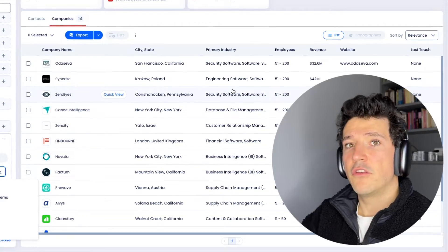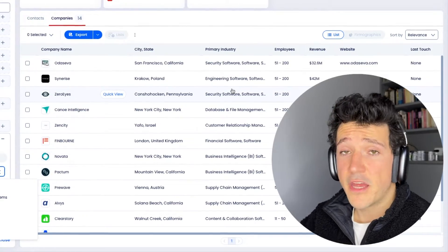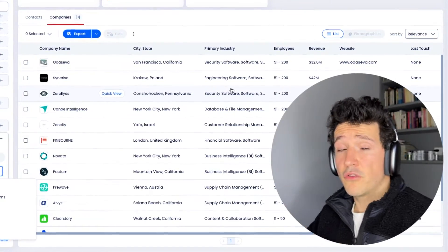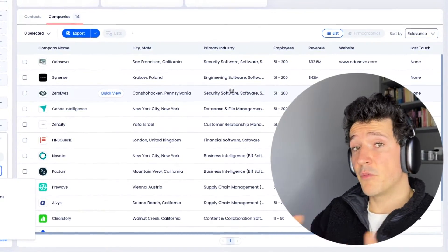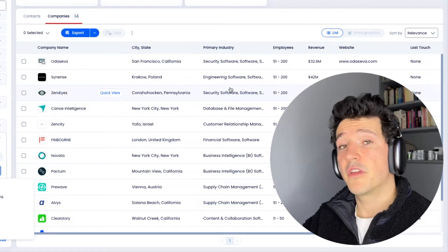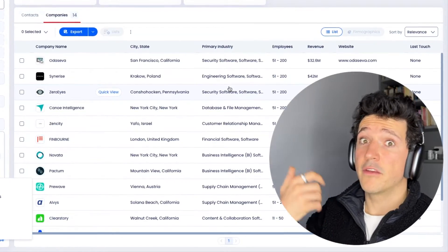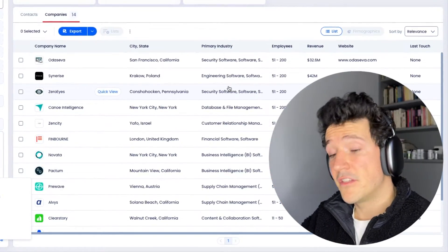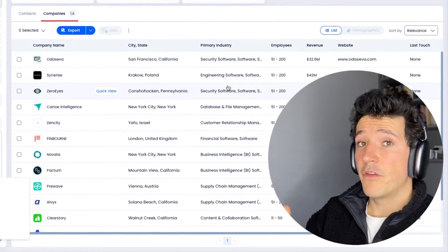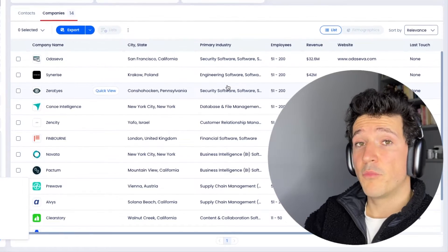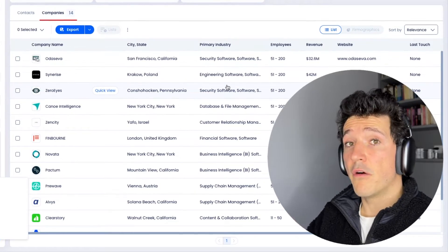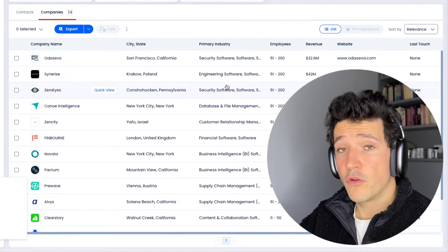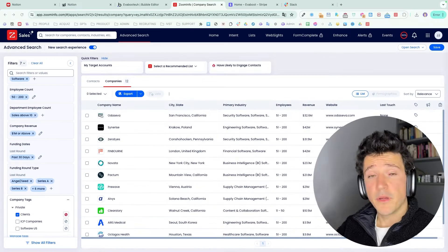So you can easily use that for your outreach if you are a competitor or if you sell a similar product because you can mention that in your outreach saying, oh, I noticed that you use that technology. I think we could serve you better because we offer that feature and then you can detail your value proposition.